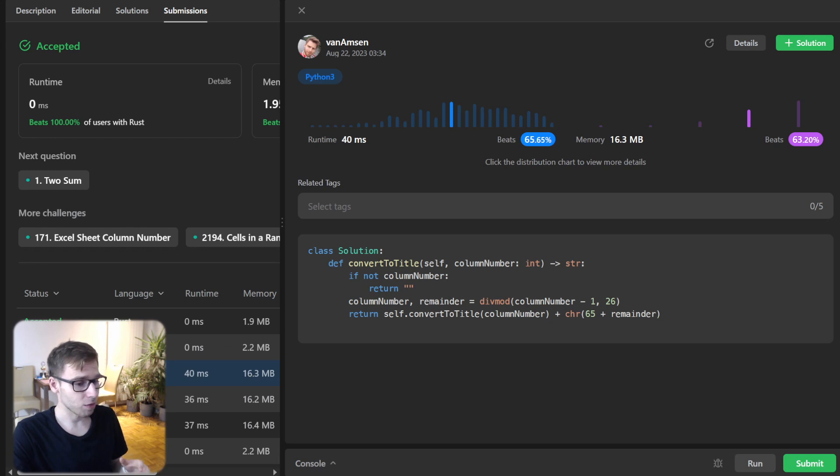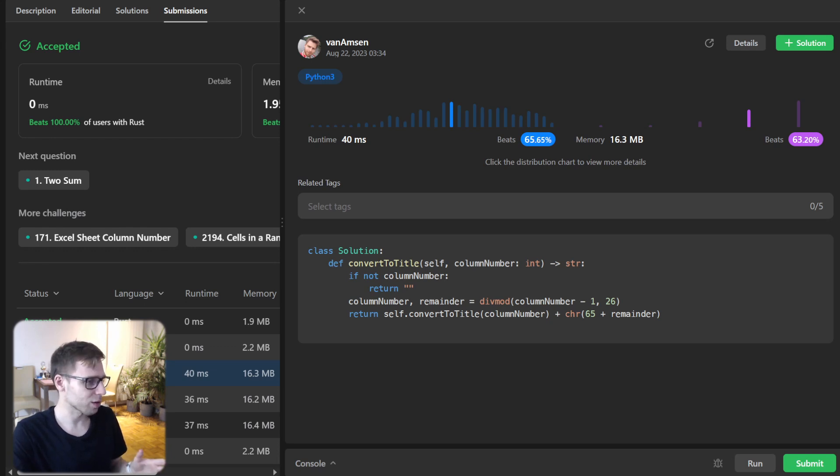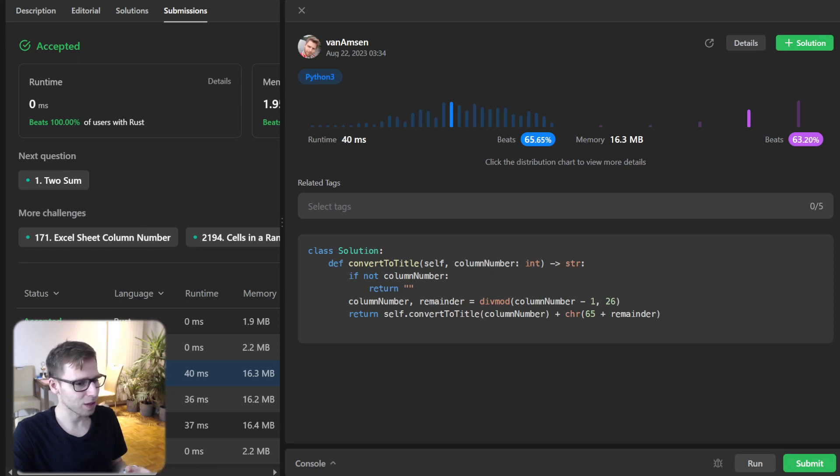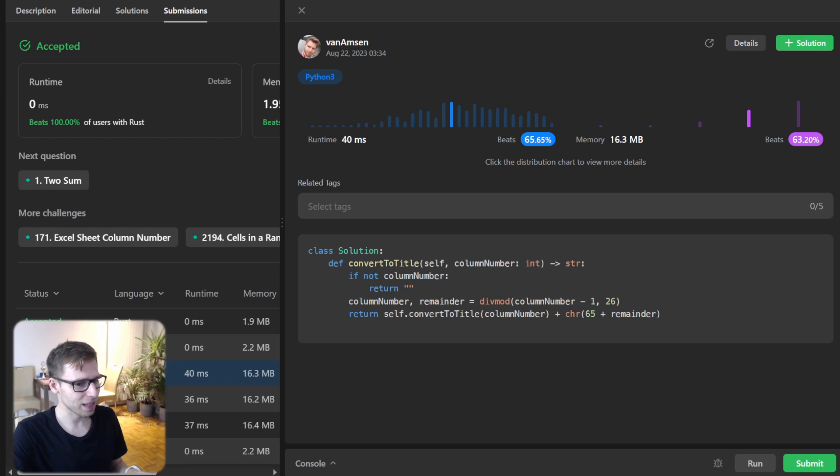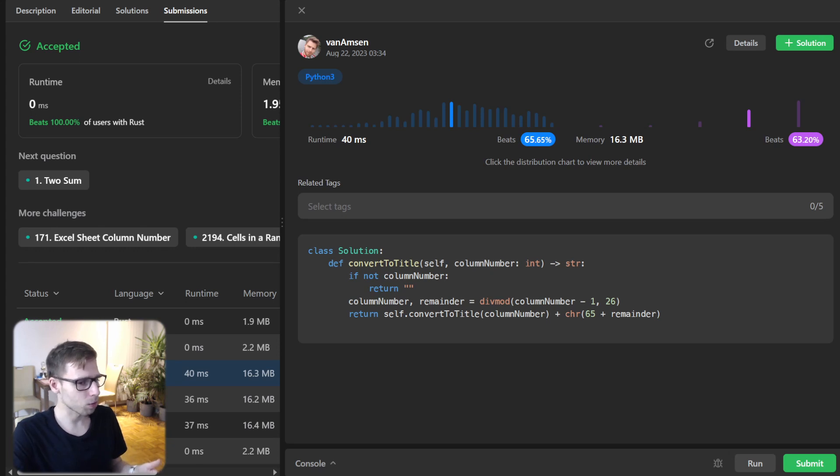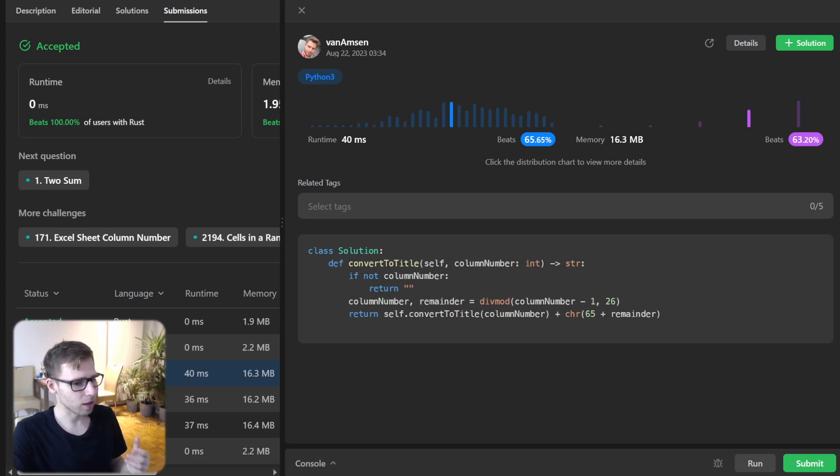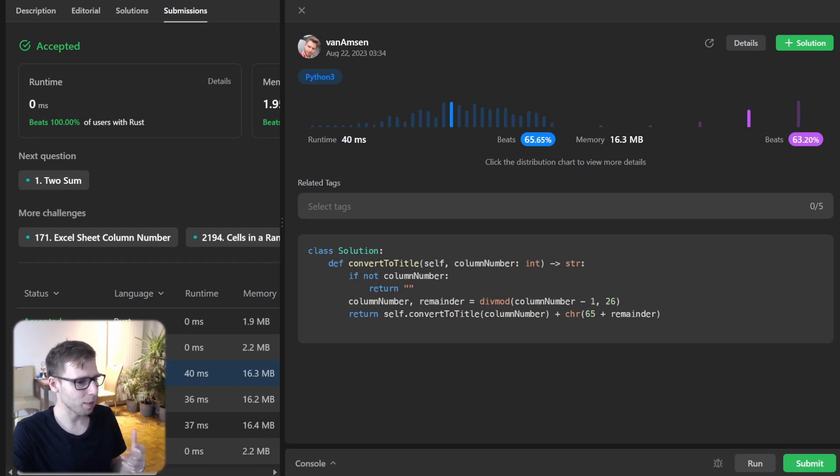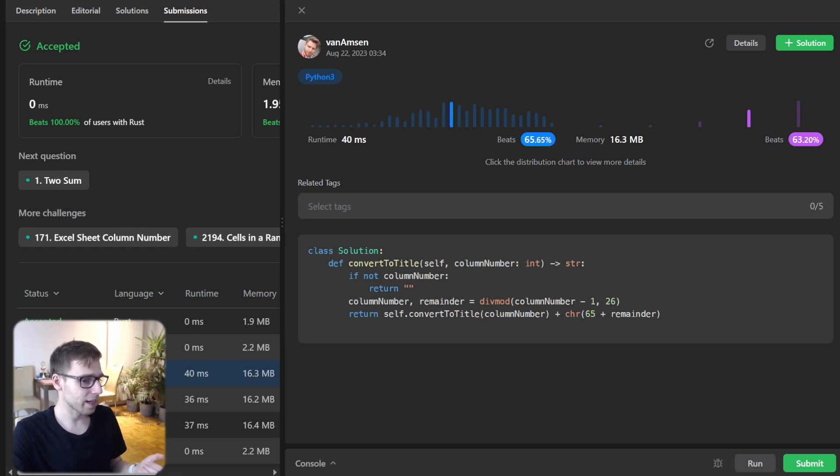For those interested in solutions across various languages, don't forget to check the video description. From Go to C++, all implementations are down there. Wrapping up, the Excel Sheet Column Title problem isn't just a challenge - it's a nice way to see the power of algorithms, the efficiency of programming languages, and the endless possibilities of code.